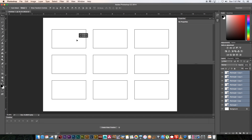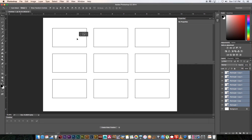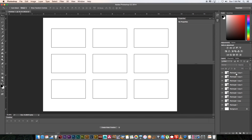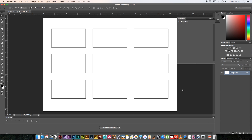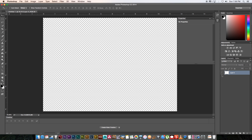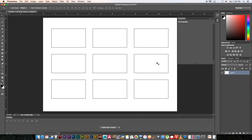Select all the rectangles and move them to the center of the page. Then in the Layers panel, right-click and click Flatten Image — that flattens everything into one layer: the white background and the frames. Unlock that layer, make sure it's locked so we can't change anything there, and then create a new layer.